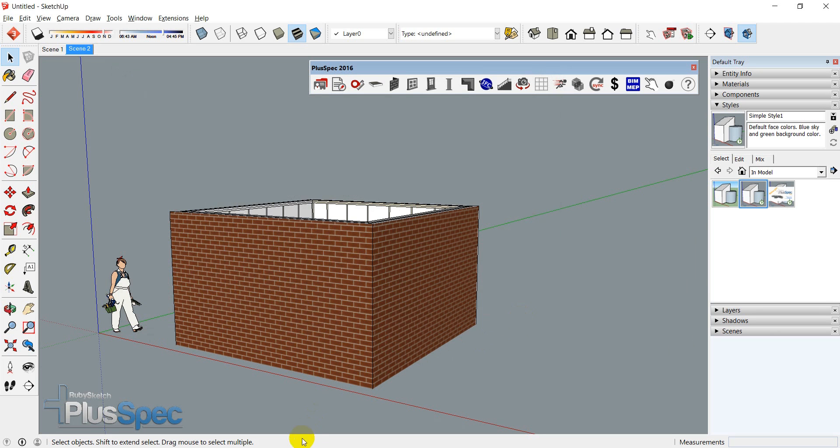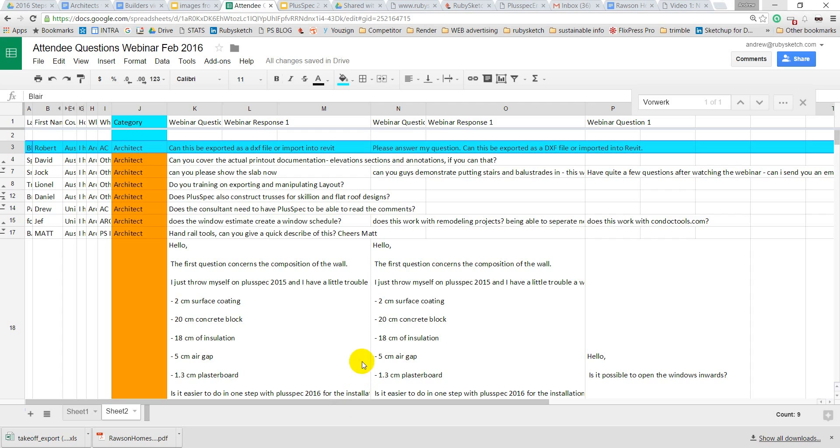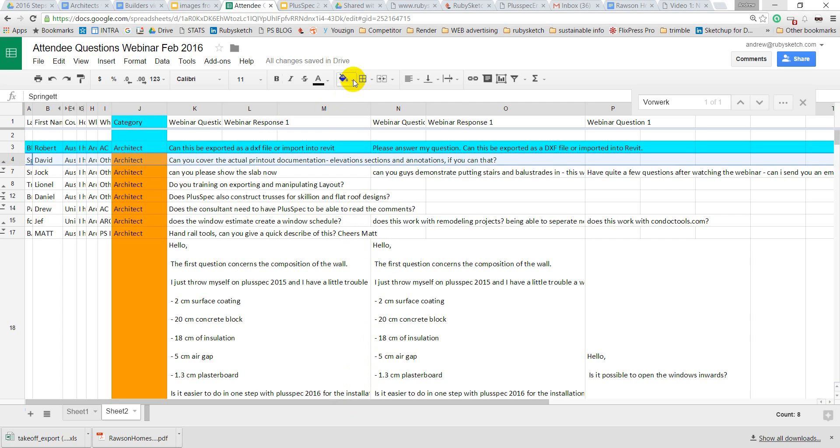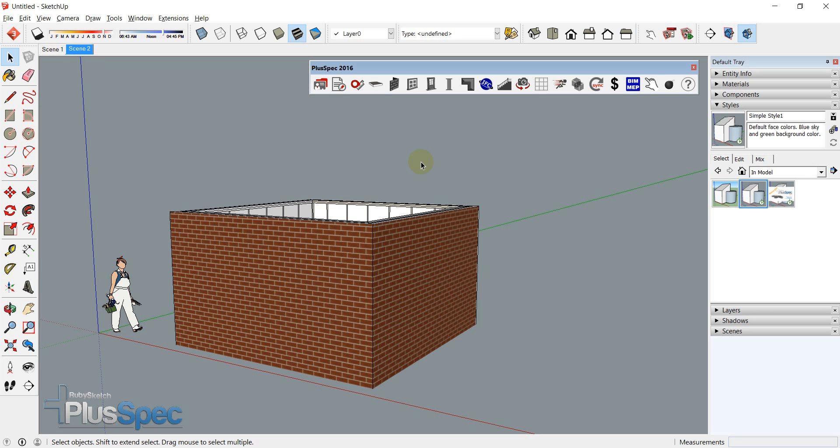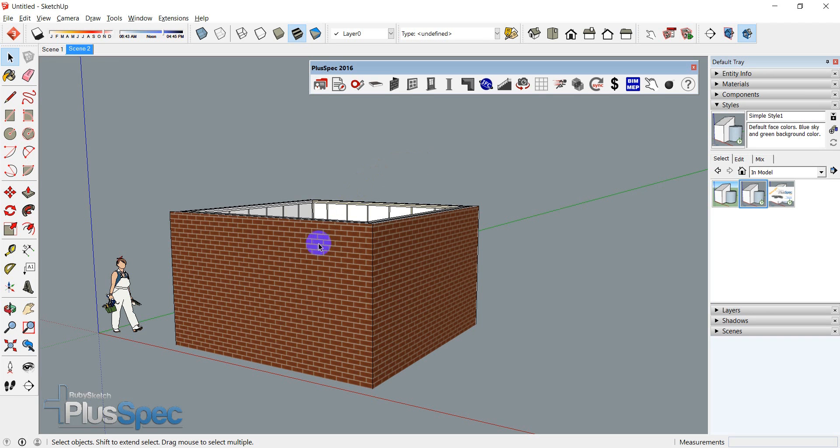Here, which was... I'm just going to highlight them as I go so we don't go through them twice. David from Australia, David S. Can you cover the actual printout documentation, elevation sections and annotations? It is a longer topic and I'm going to make it quick, David.